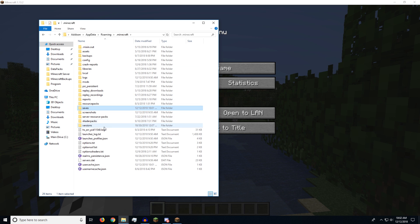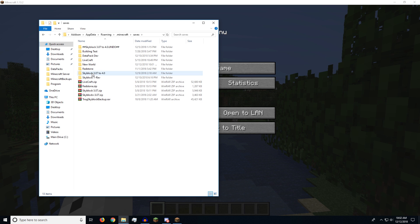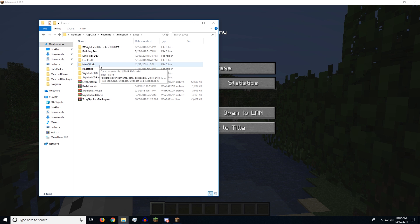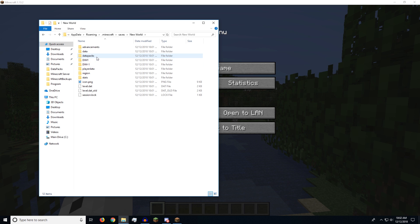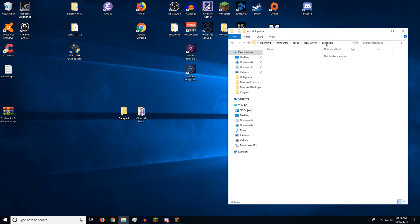So I'll go through that again because I was a little fast. So we go to our saves folder inside of our .minecraft. We then go to new world, the world that we created. We want to put the data pack in. And then data packs.